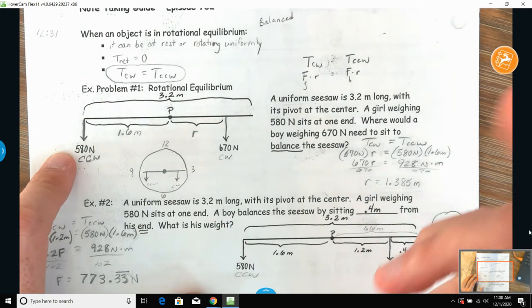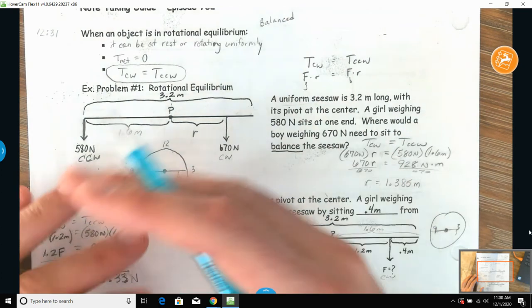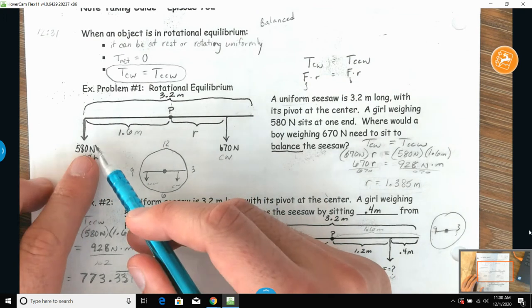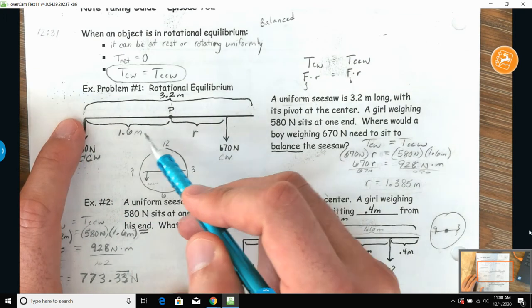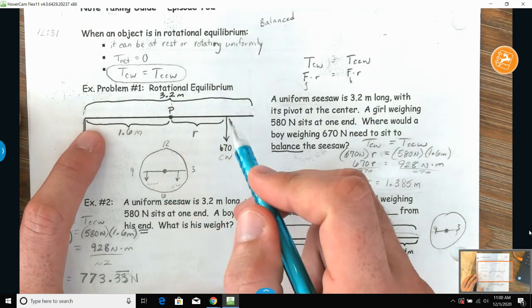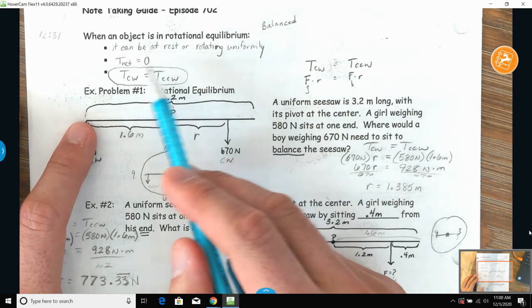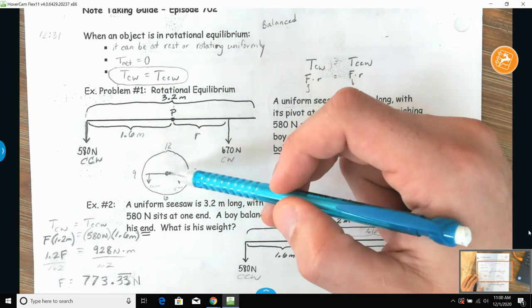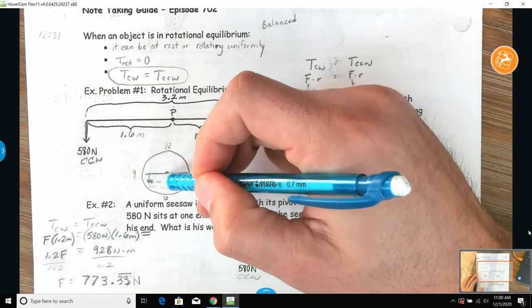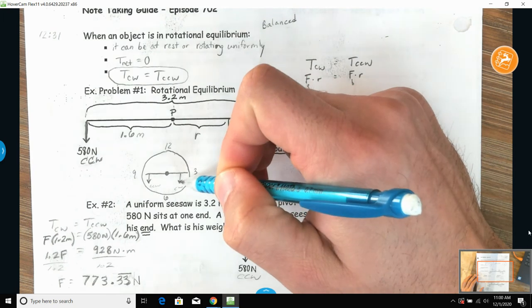The girl is sitting at one end — I put her on the left side — so she's a full 1.6 meters away from the pivot point. Then we have a 670-newton boy at some distance so the whole thing balances, meaning the torques have to equal each other. With the pivot in the center, a downward force to the left is counterclockwise and a downward force to the right is clockwise.